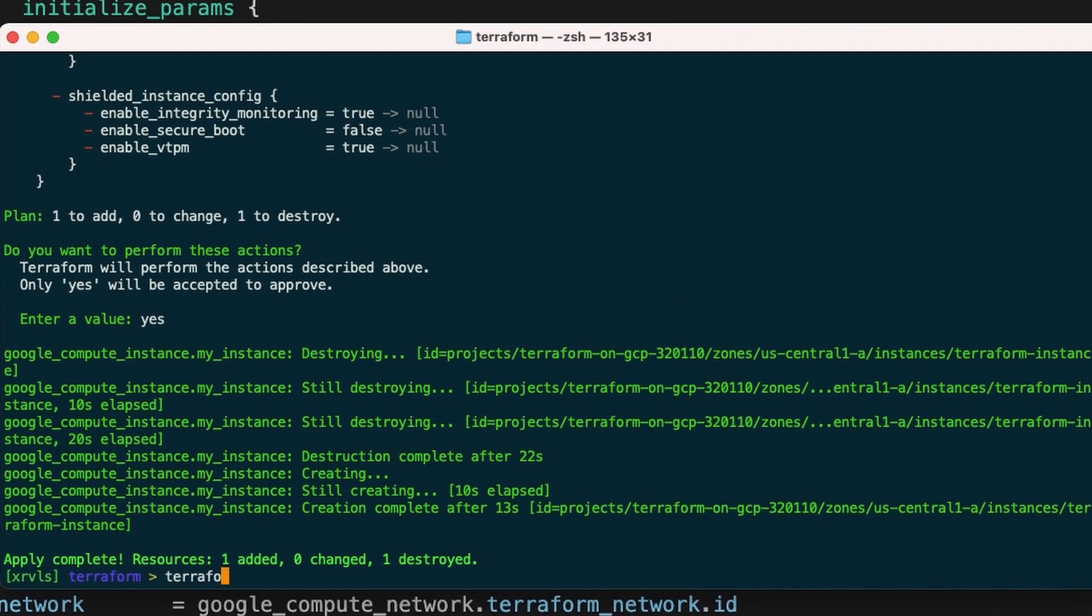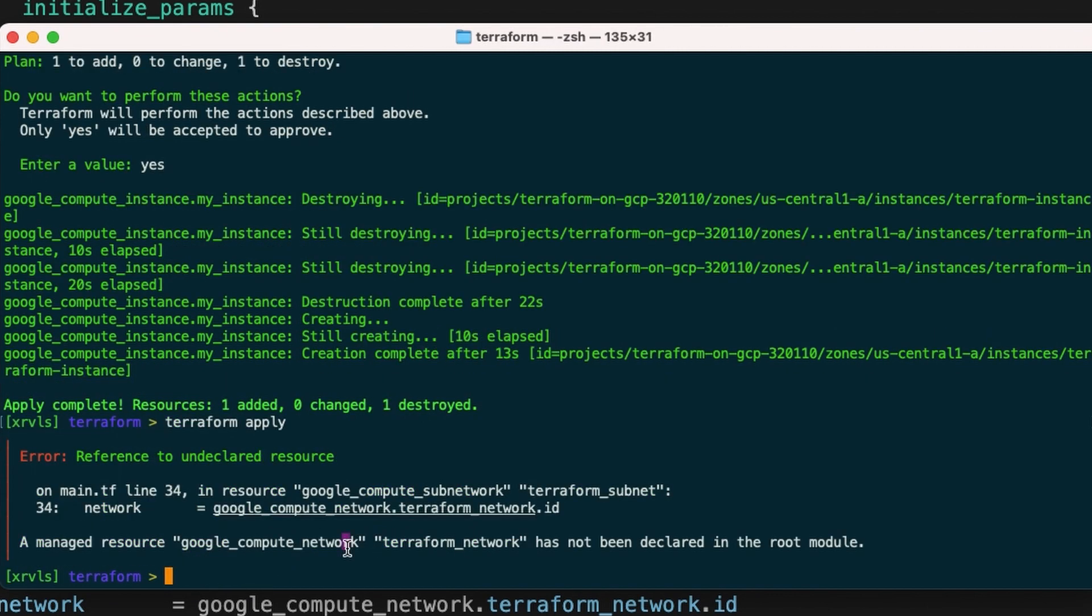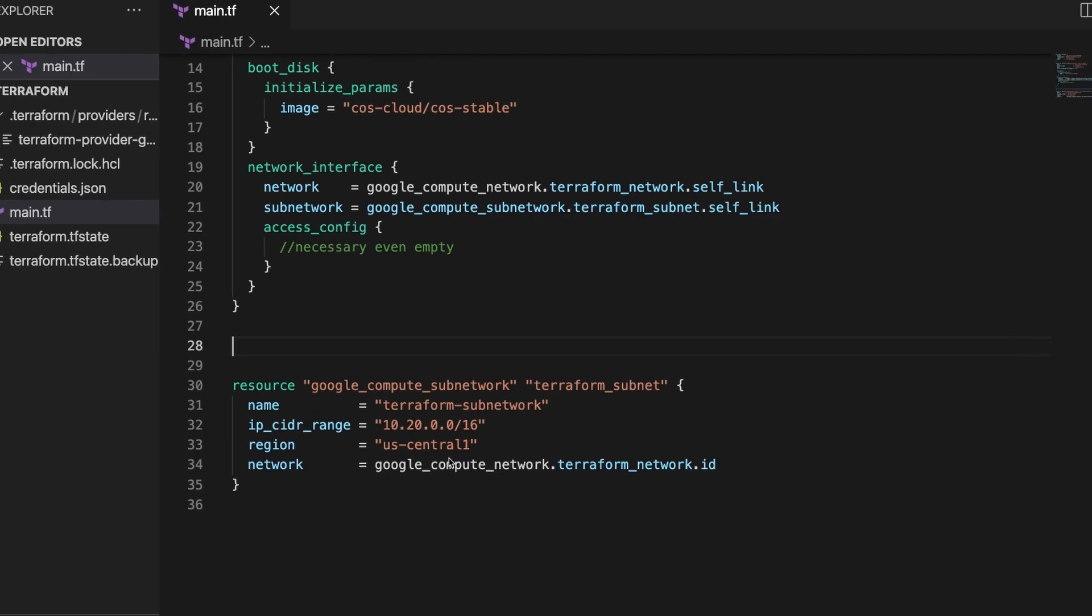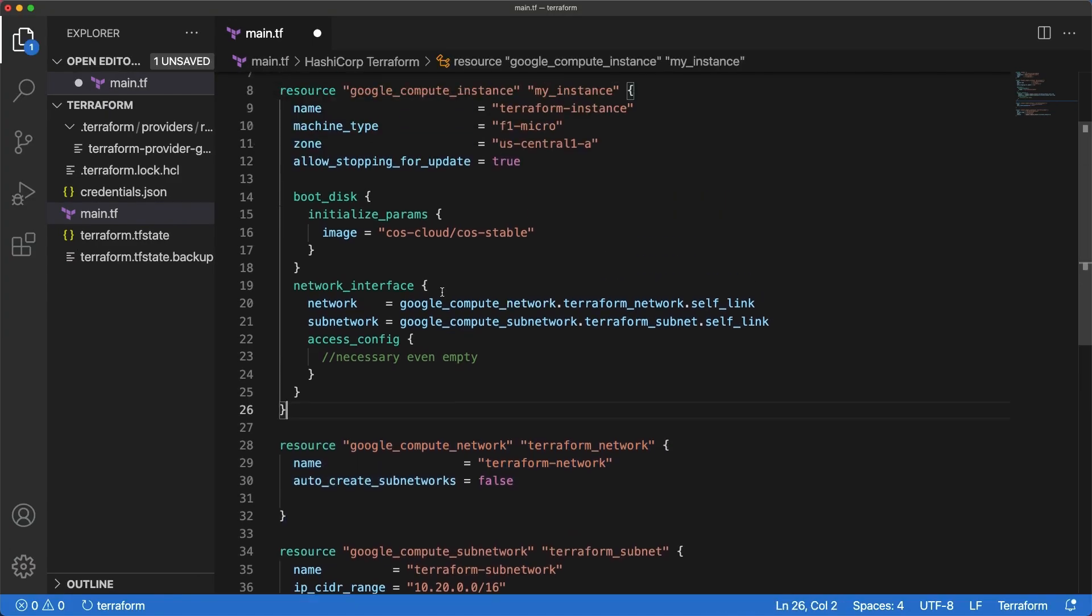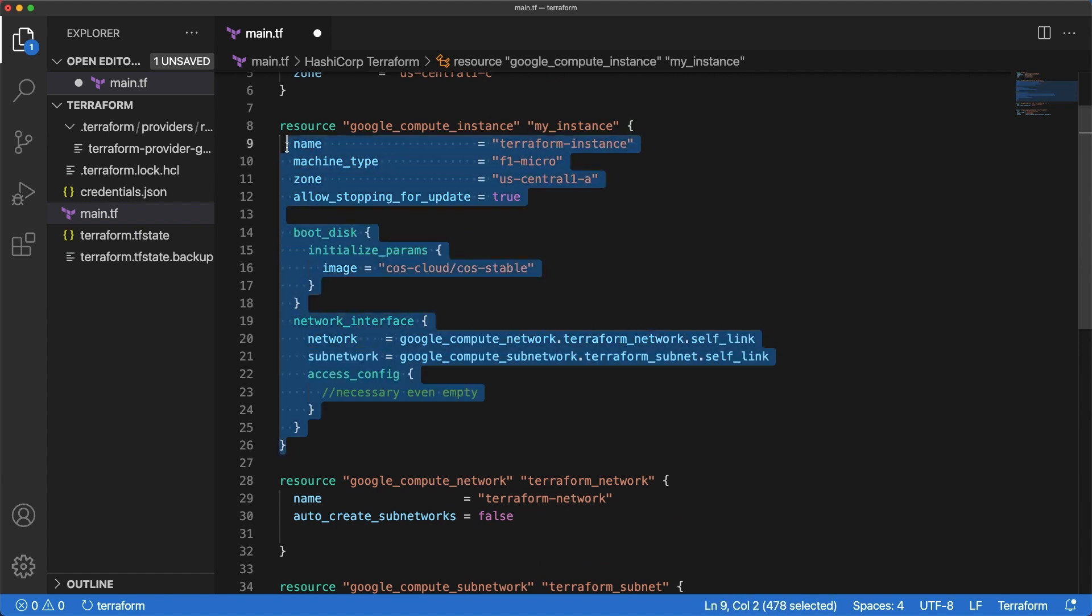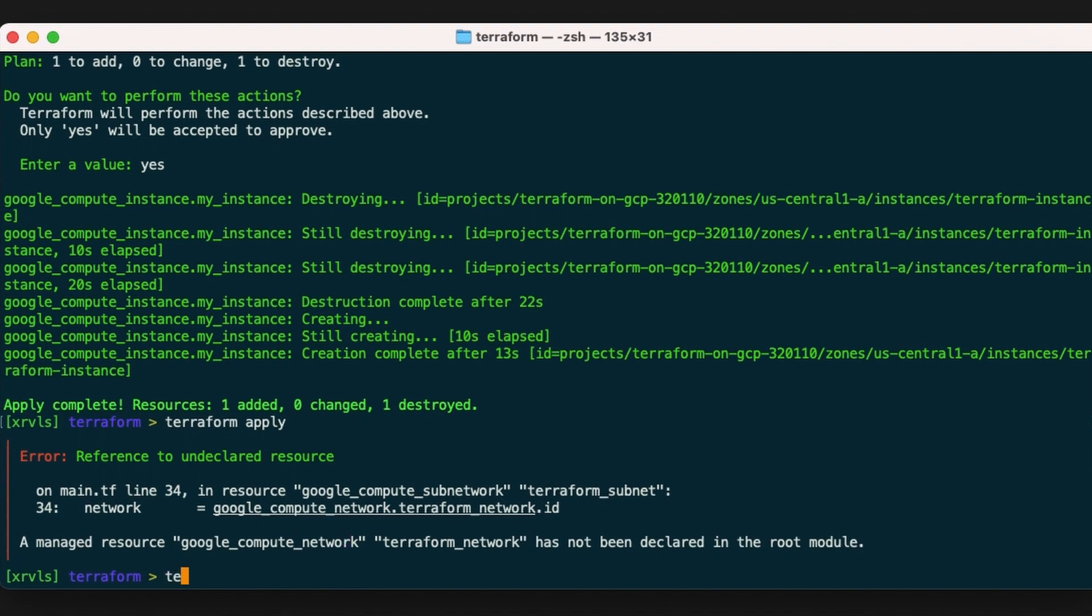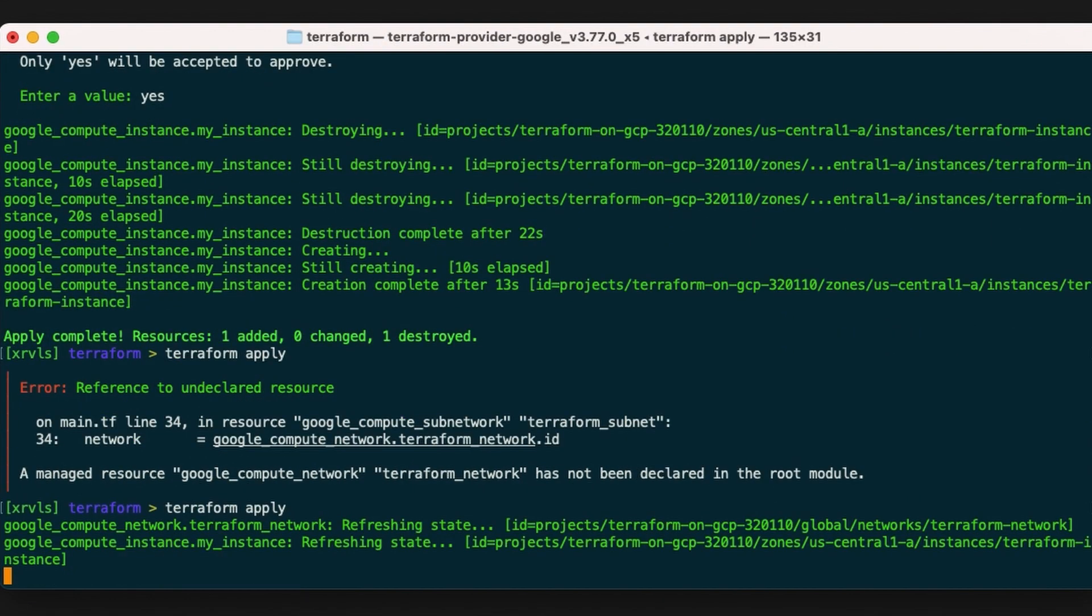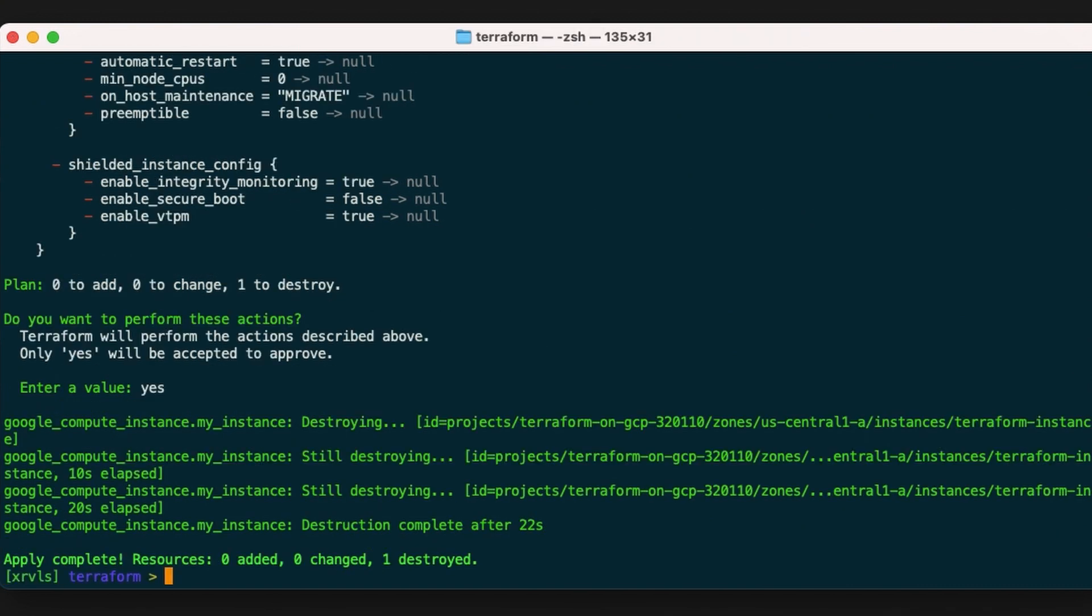It does not work. Indeed, the VM and the subnet are using it. You need to destroy them first. So put back the network and remove the VM block instead and try again. Now it's gone, just like that.